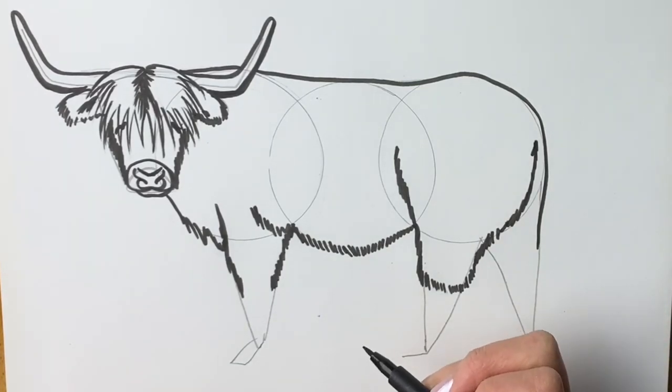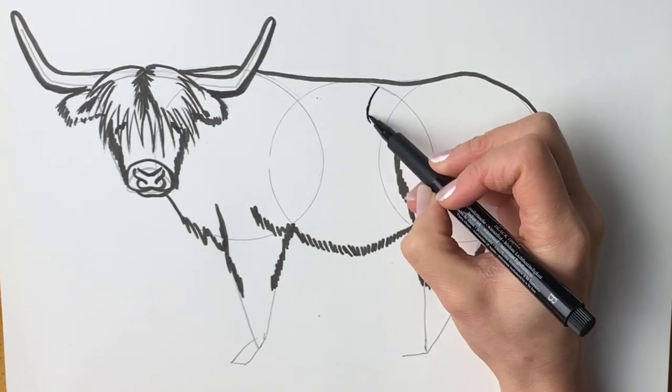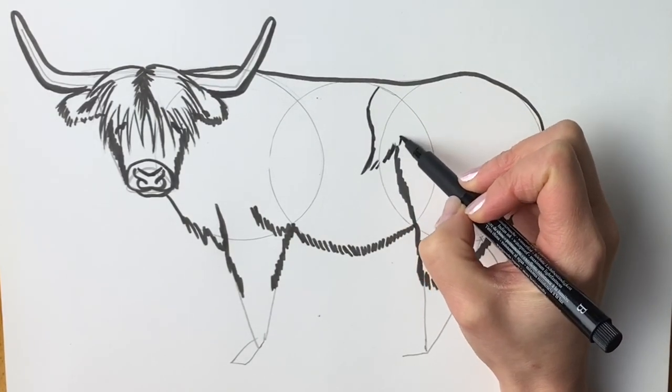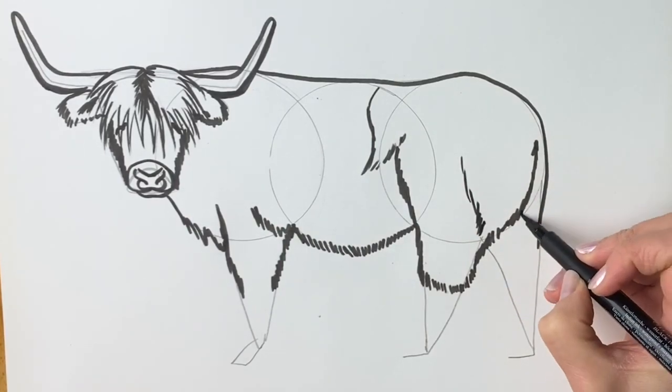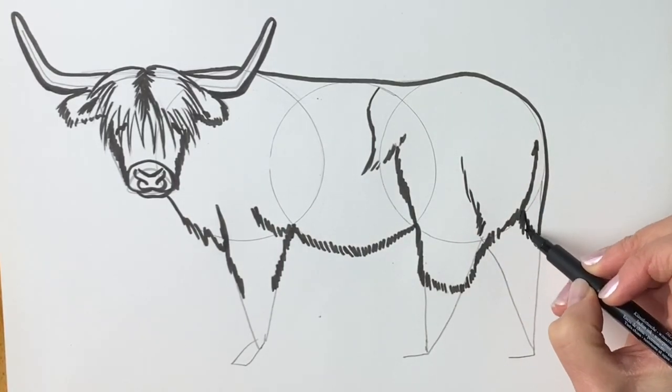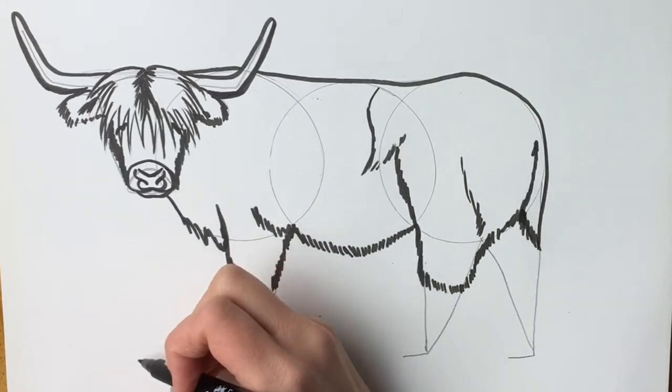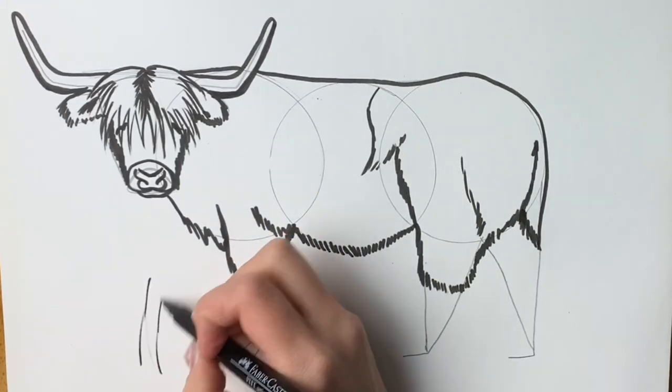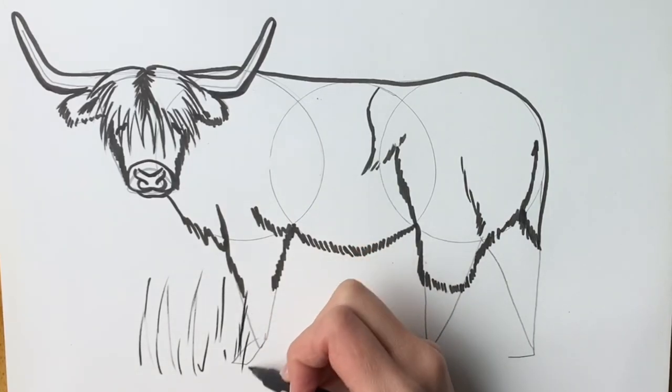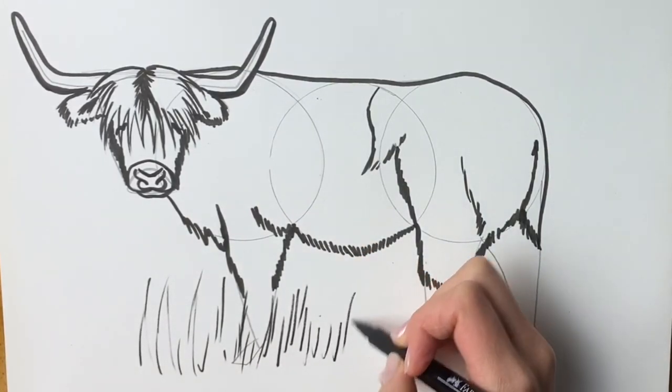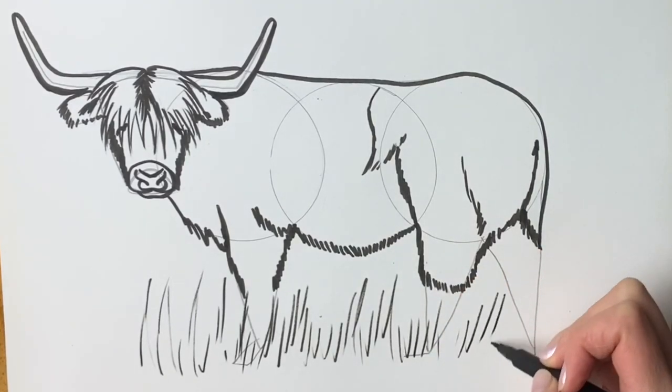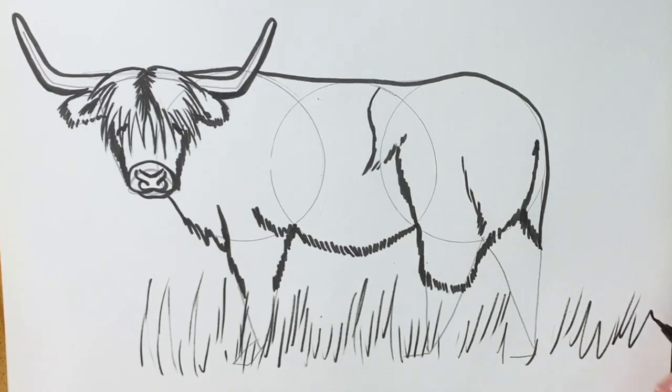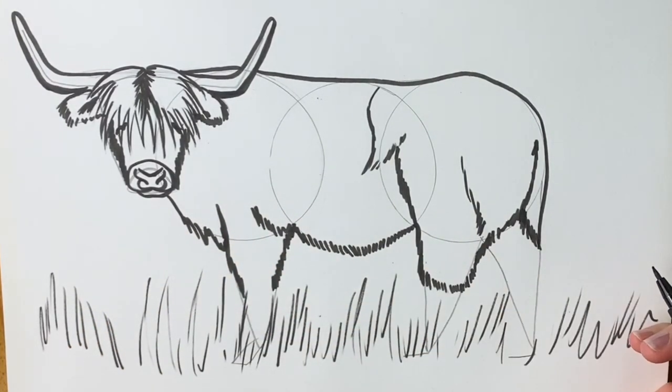Now we're just going to draw some more markings in the fur. So there's one there, comes round like so. There's another one here. And then the tail just like that. So this cow is actually standing in some long grass. Just like so. Follow it to the edge of the page.